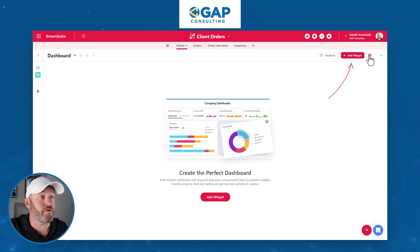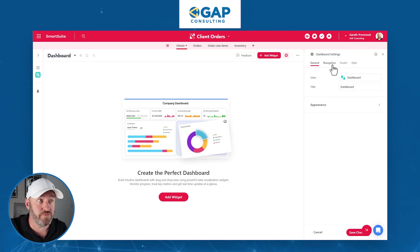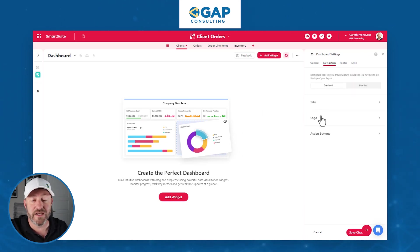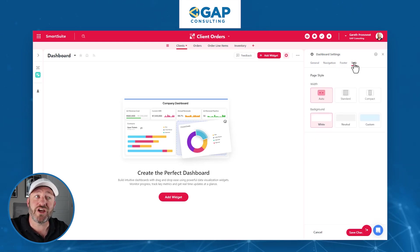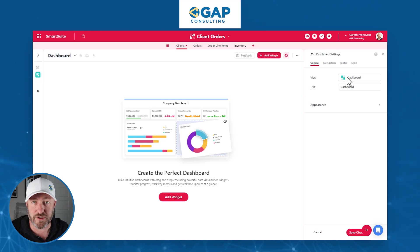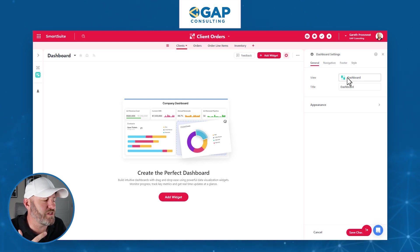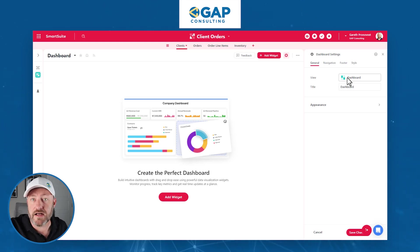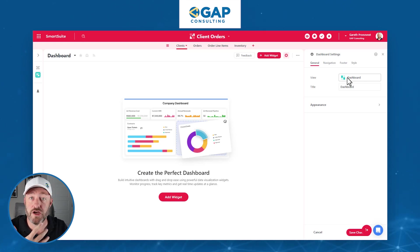Note that there are some more advanced features available by clicking on the settings. You can add navigation to your dashboard including multiple tabs, logos, action buttons, a footer, and change the style. There are many different available options to really customize the look and feel. For our purpose here, I want to get to the bare bones of the functionality, but do know that you have a lot of flexibility in how this shows up.